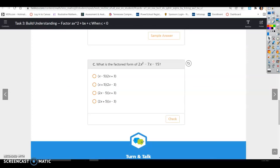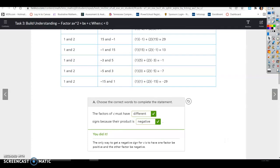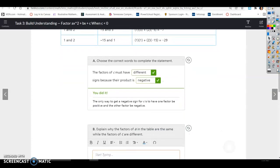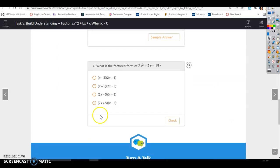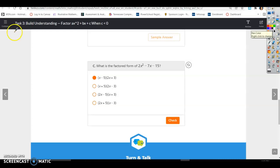It says: what is the factored form? From the table, we can see it's going to be 1 and negative 5, and 2 and 3 — so (x minus 5)(2x plus 3). Now I'm going to show you the way I do it, which is the same thing but a shorter process.